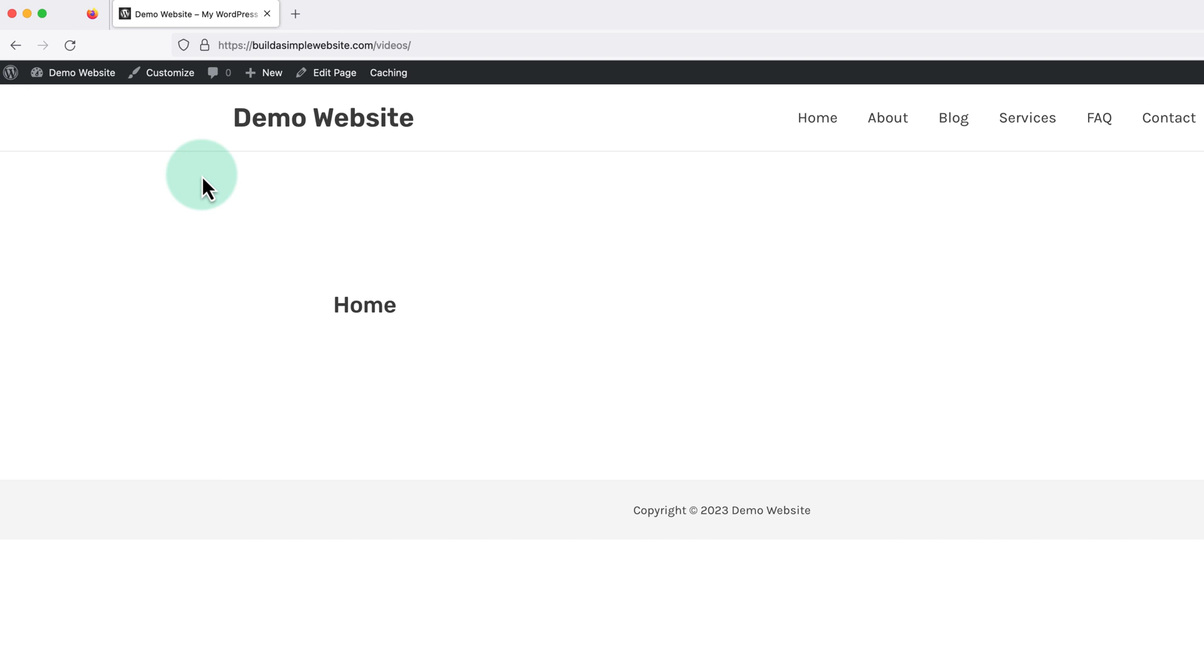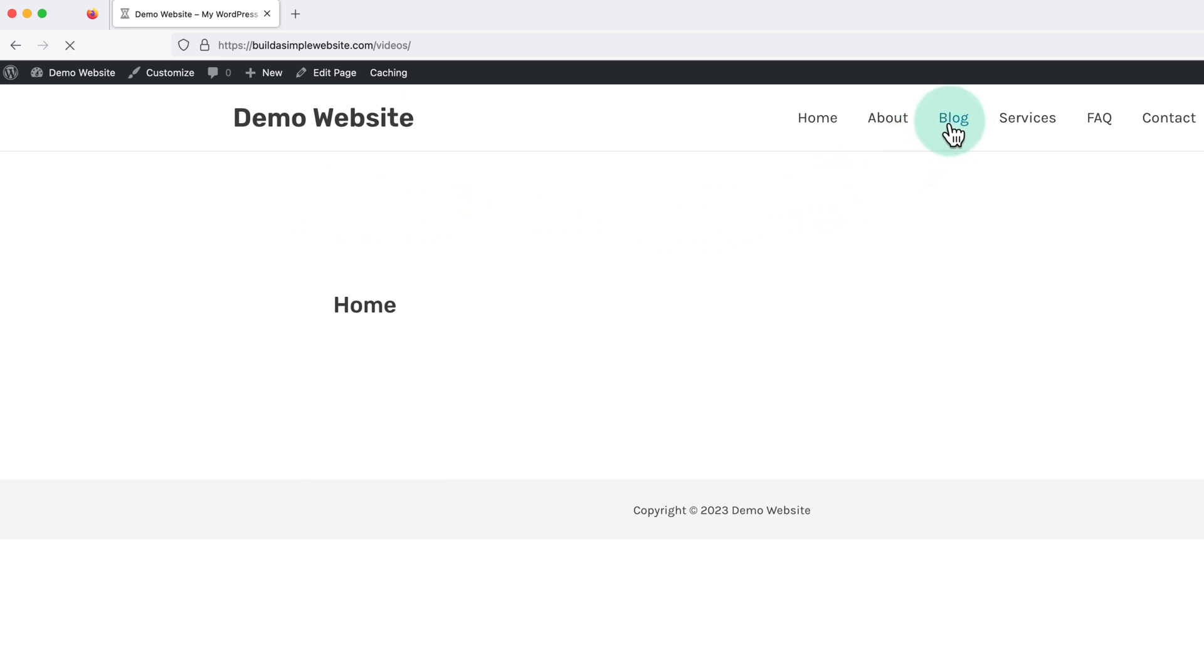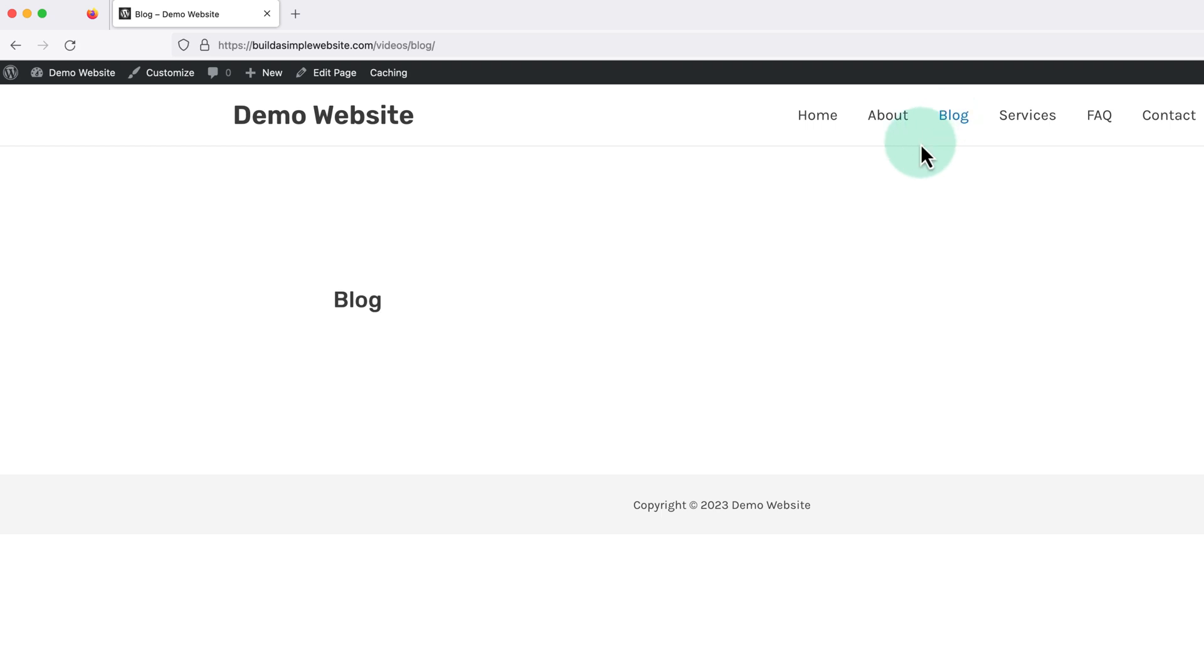Then finally, if we had our posts showing on any page other than the homepage, we're going to need to delete that page as well. So in my example I had my posts on a page called blog, which is still showing in my menu. But if I click into it, it's now just a blank page.